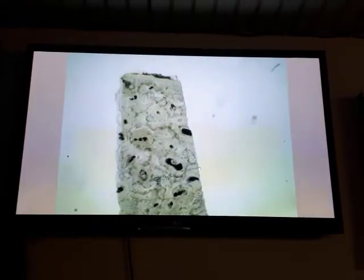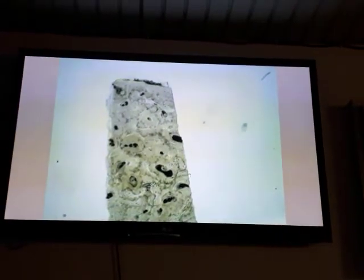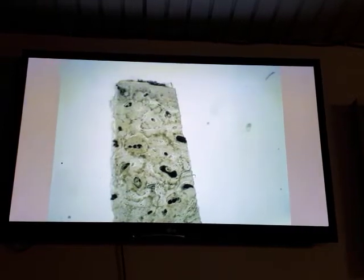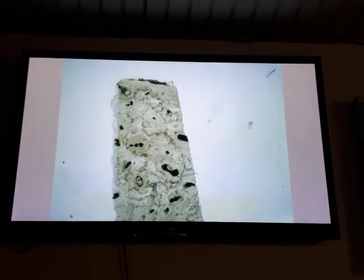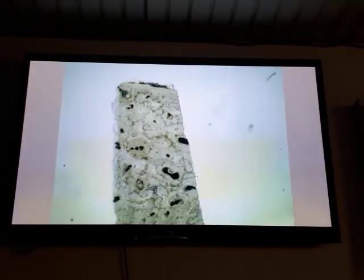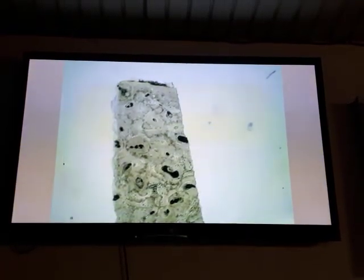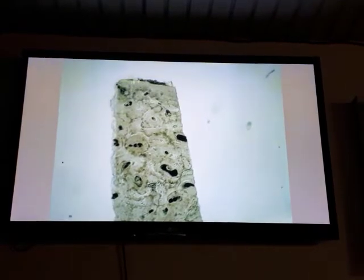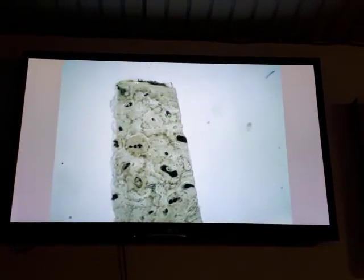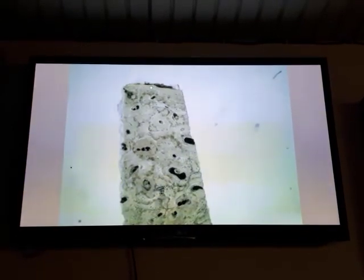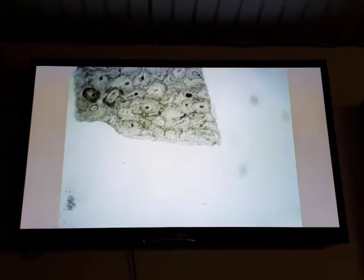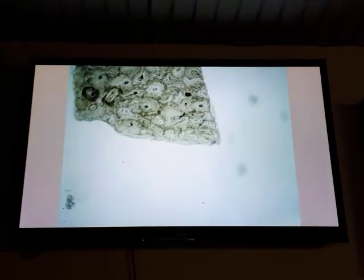Bone is lined on both external and internal surfaces by tissue layers consisting of osteoprogenitor cells. From the external surface is the periosteum, a connective tissue layer of collagen fibers and fibroblasts. From the internal surface we have a single layer of osteoprogenitor cells called endosteum.